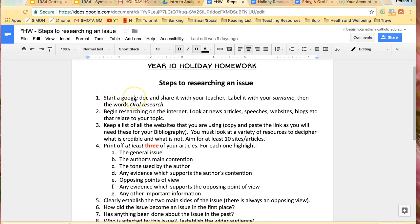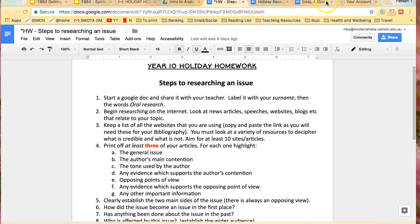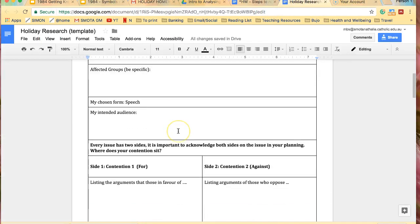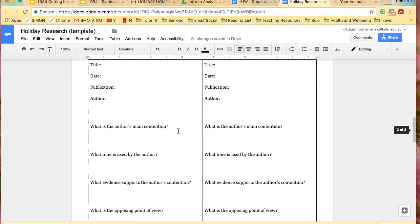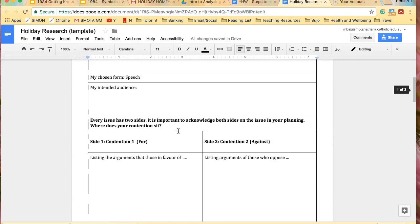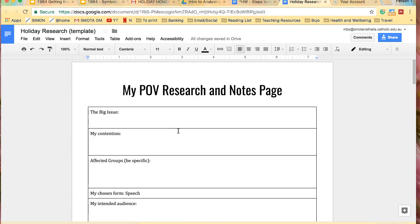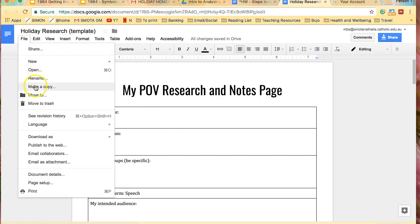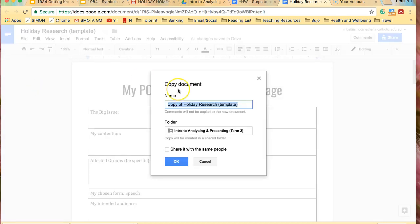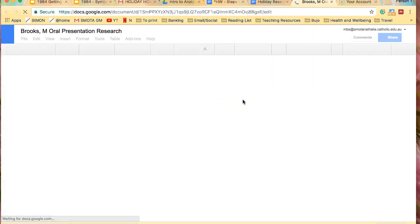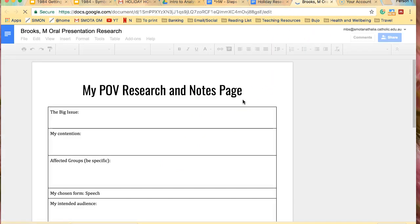The first thing you need to do is start a Google Doc, and I imagine most of you did this on the last day of school, but if you haven't, you can do that. You need to label it with your surname and then the word oral research. For example, this is a document that you could use to organize your research, and it's also going to be posted on the Google Classroom as well. So you would say file, make a copy, and for example, I would write Brooks M and oral presentation research, and okay. It's just going to save it in whatever folder I was using before, but that's fine.